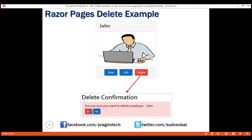When we click yes, the respective employee record must be deleted and the request should be redirected back to the employee list page. When we click no, the record must not be deleted and again the request should be redirected back to the employee list page.